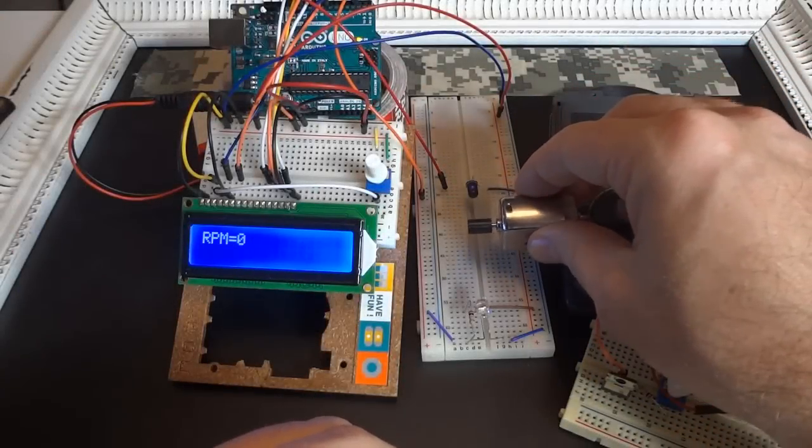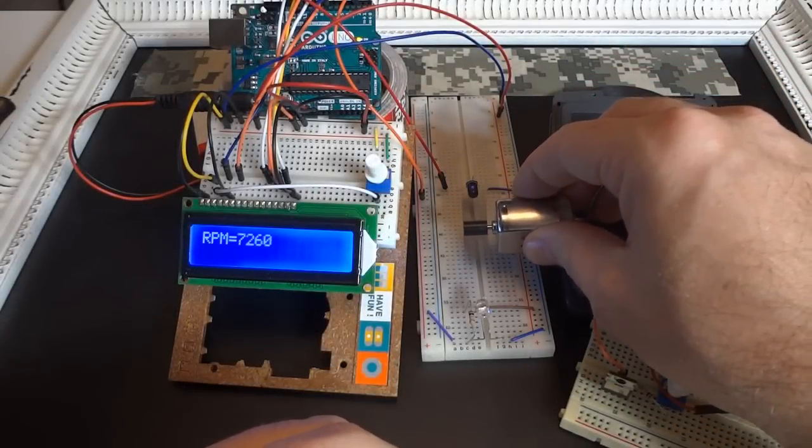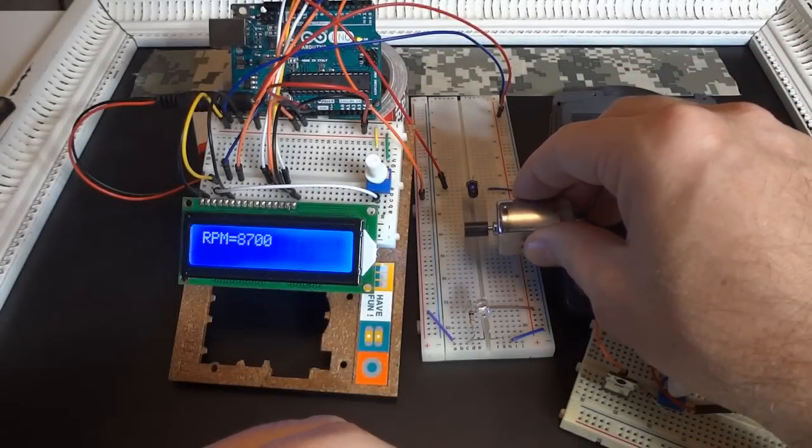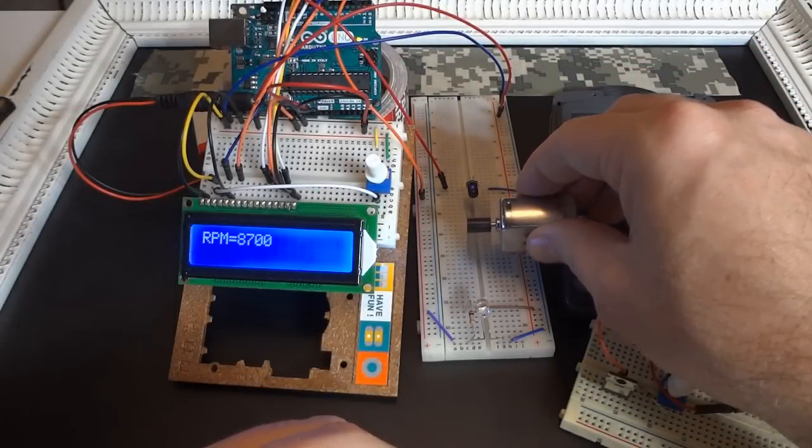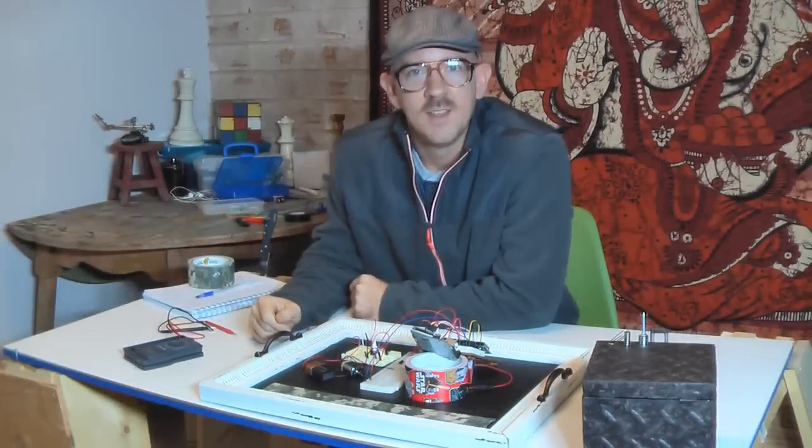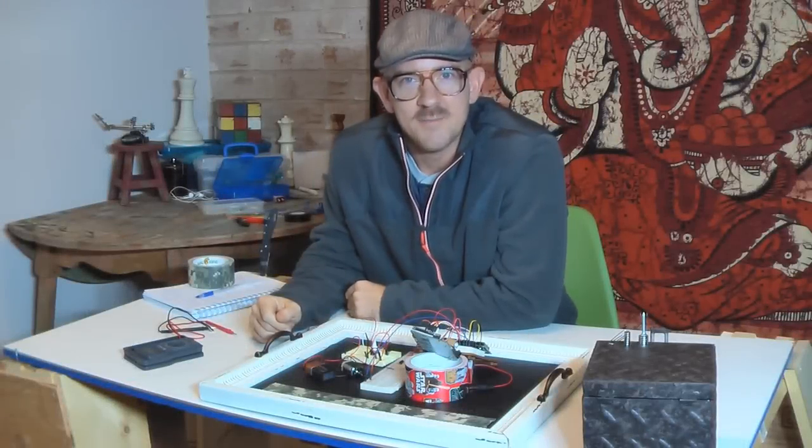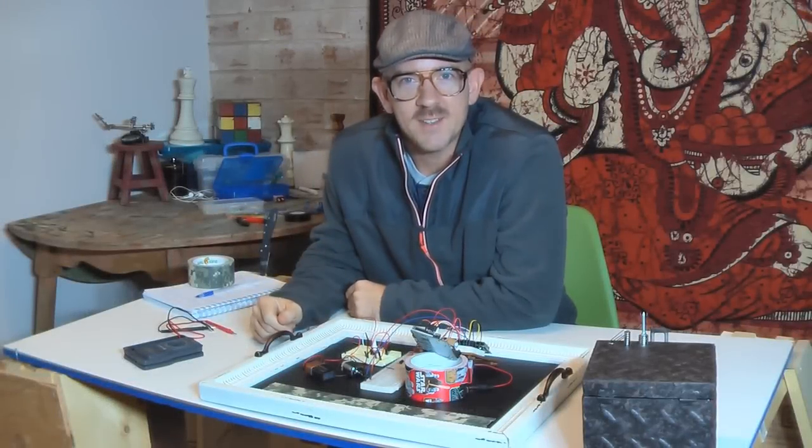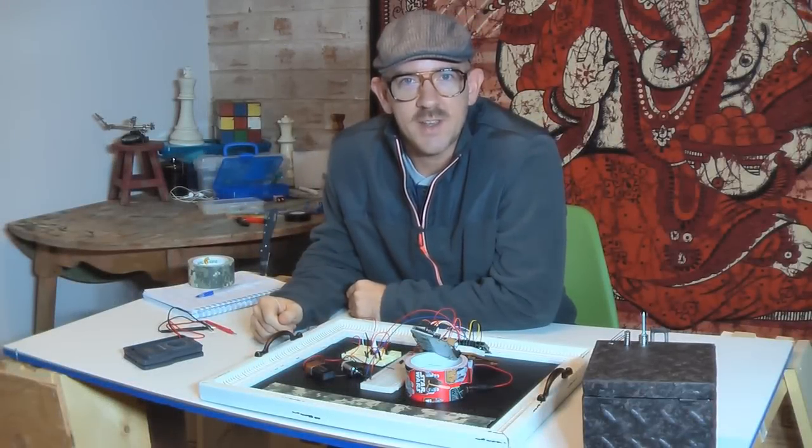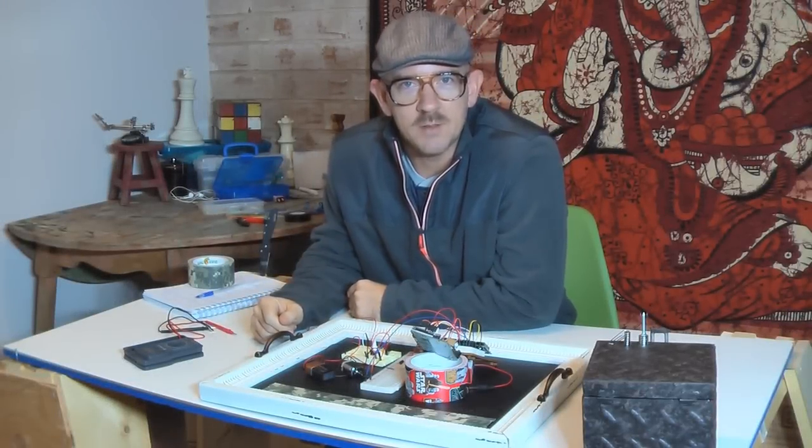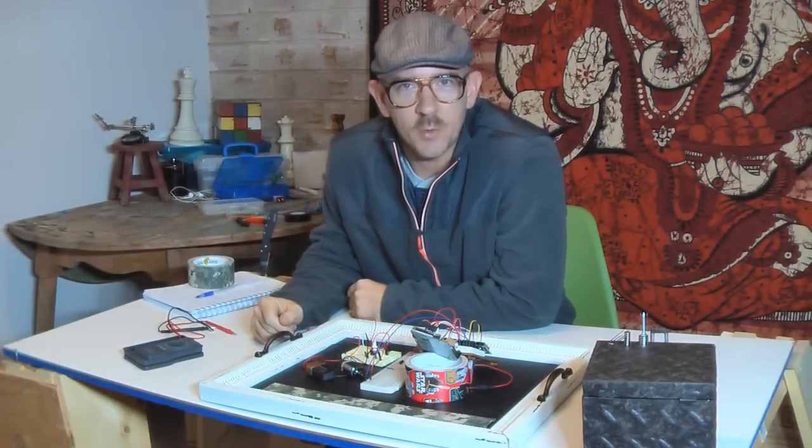Here we go. Hey guys, Maker CK here, and today I thought I'd show you a tachometer that I built using an Arduino.